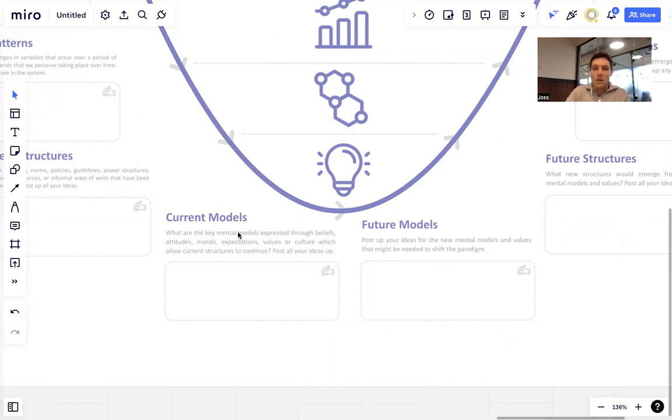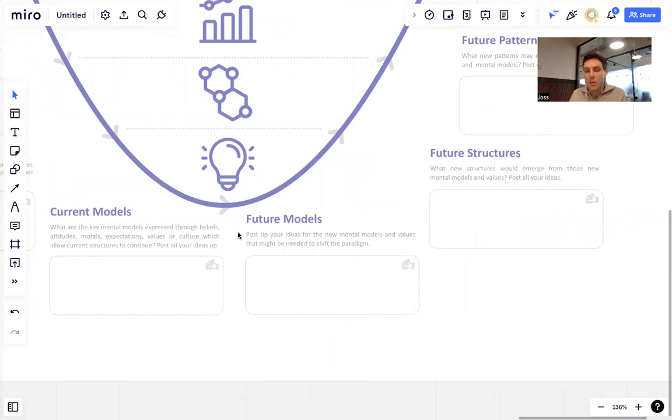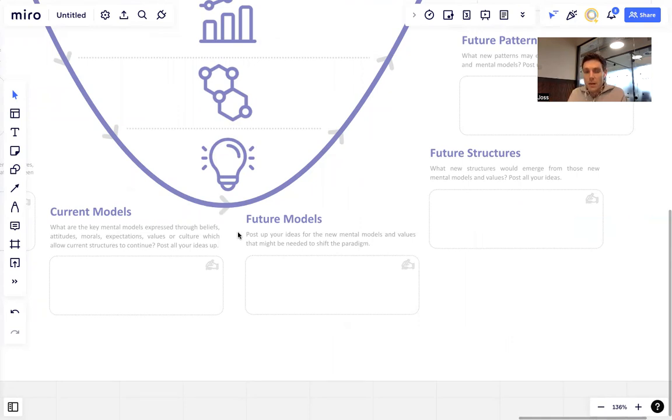And then here, we're going to ask them to shift. We're going to stay iterating through that process, post up your ideas, let's have discussion. And then we're going to ask them here to shift to the new mental model. What would be a better mental model, a systems thinking mental model that would help us essentially shift the dynamic here or move to a new system?